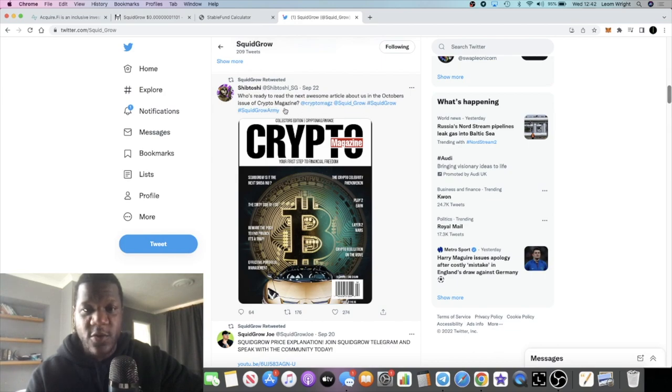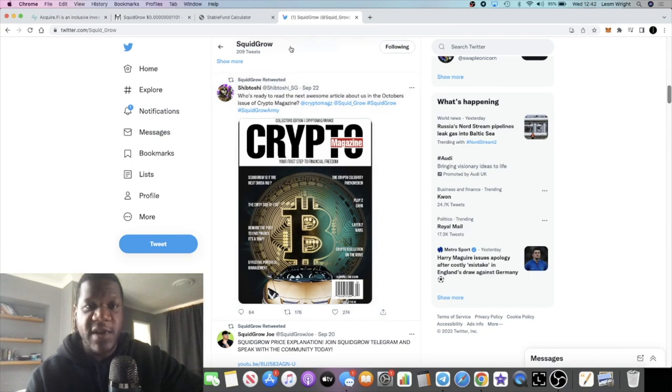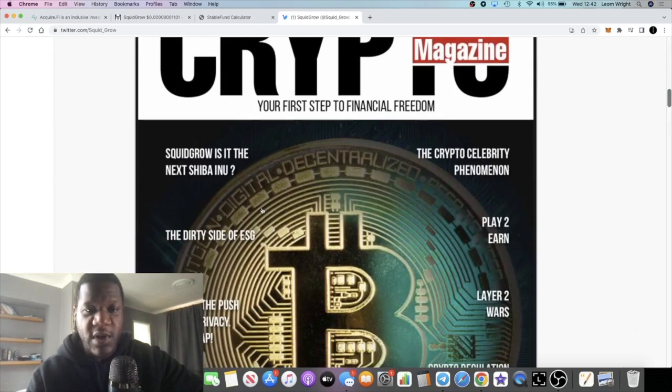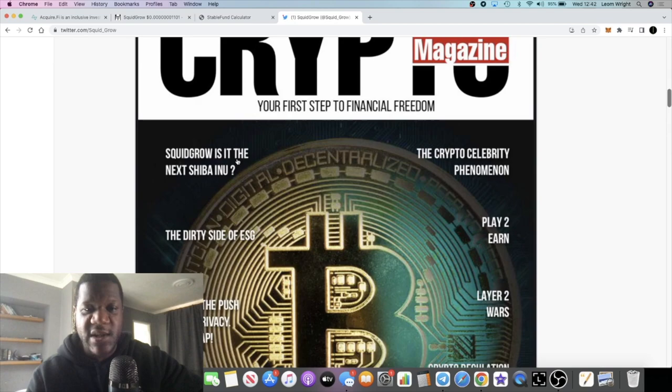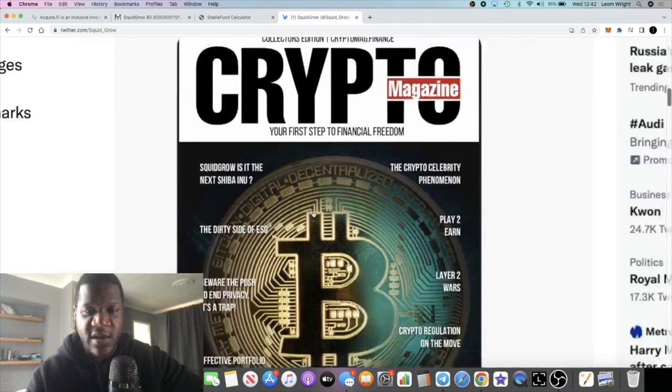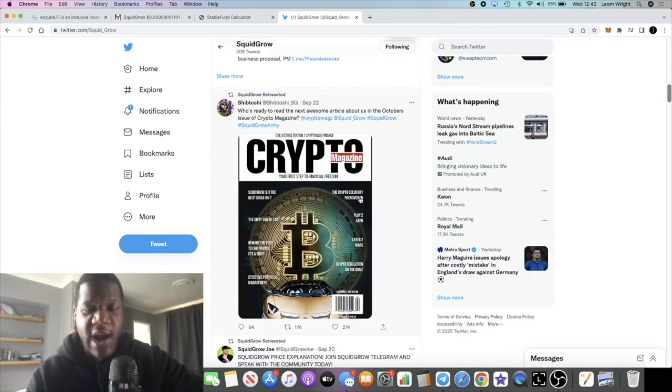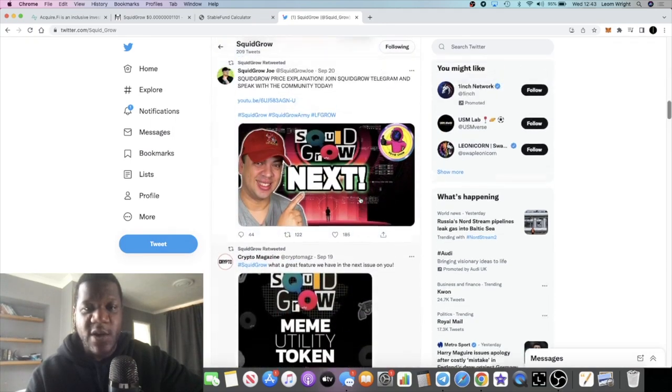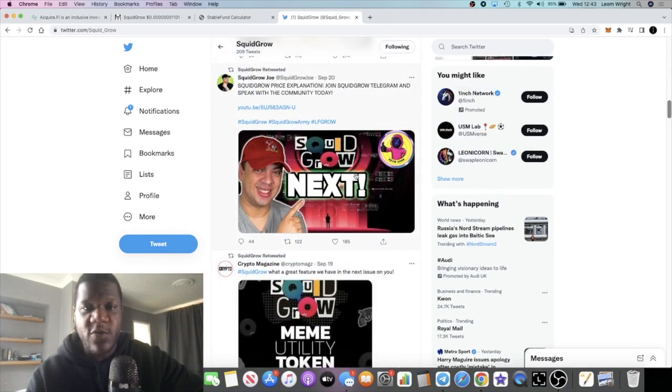You've got this other magazine who's ready to read the next awesome article about us in October's issue of crypto magazine. I think it's the same magazine, new article. They're going to be talking about Squid Grow again. You see on the front cover Squid Grow is it the next Shiba Inu amongst other things. That is pretty bullish.